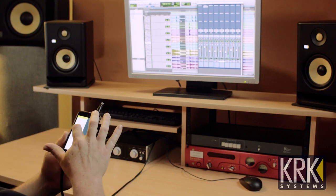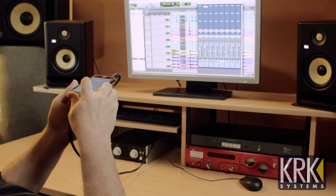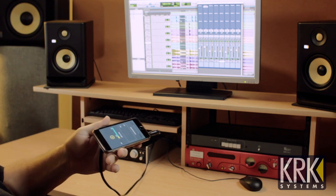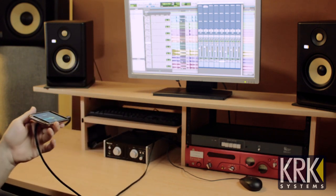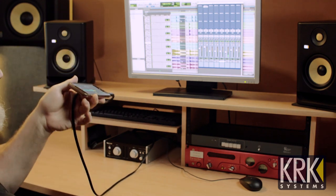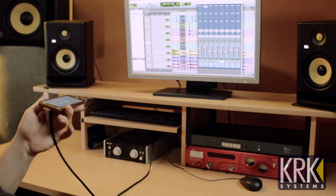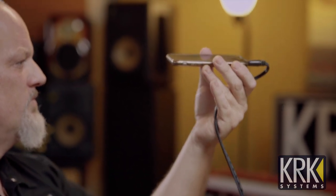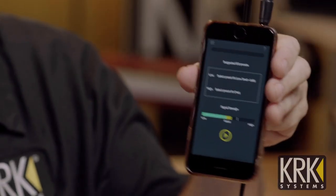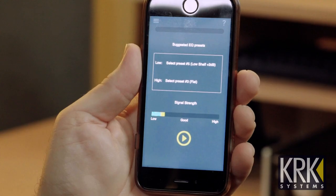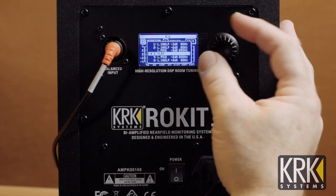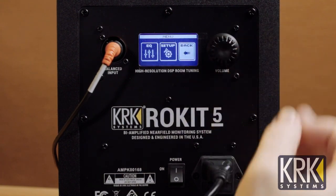To use the EQ recommendation tool, start with your phone in your listening position, right where your ears would be. First, make sure you have a good level — hit the start button and confirm you're in the correct range for a proper analysis of your room. Once the level is set correctly, start the analysis. While the analysis is happening, which takes about 20 seconds, move your phone in a slow figure-eight pattern to get good averaging. Once the analysis is finished, the app will give you a recommendation for your low EQ and high EQ. Go to the back of your Rocket G4s, try it out, and see if it works for you. You may find your personal preference differs from what the app recommends, so keep that in mind.